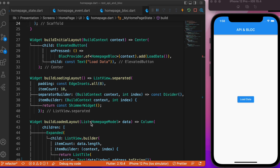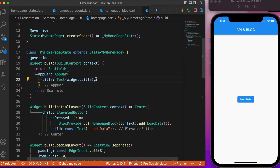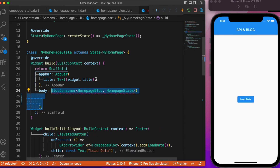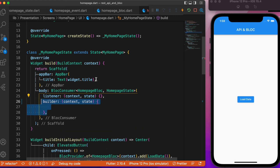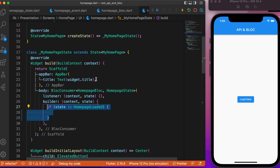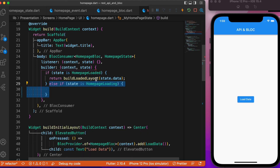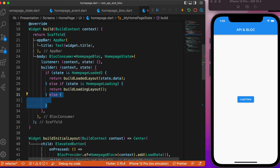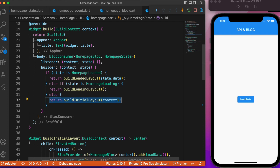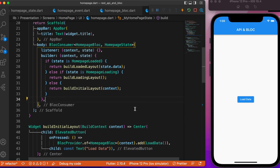In the body, we use a BlocConsumer that takes the states and the BLoC. We have listeners and builders. Nothing special is placed in the listener. Inside the builder, if the state is the loaded state we call the build loaded layout method passing the data from the API call. If the state is loading we render the loading layout, and otherwise we render the initial layout.